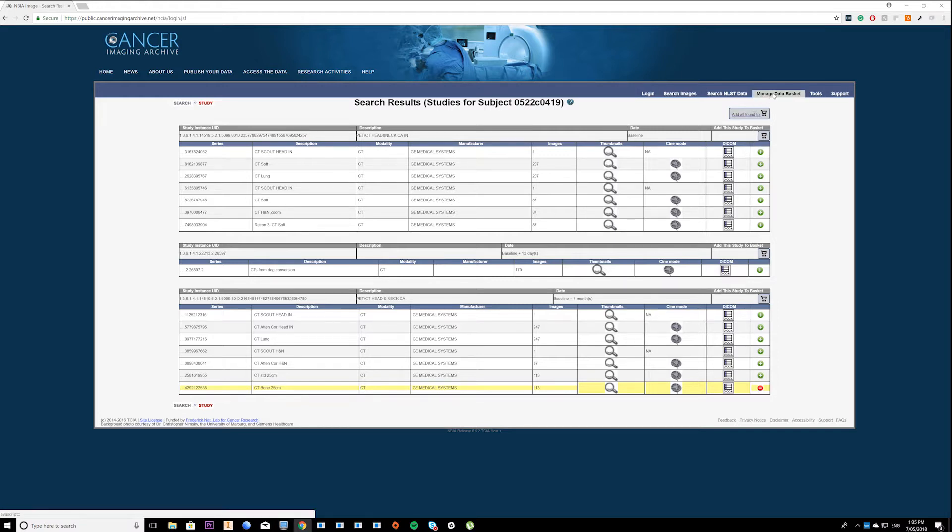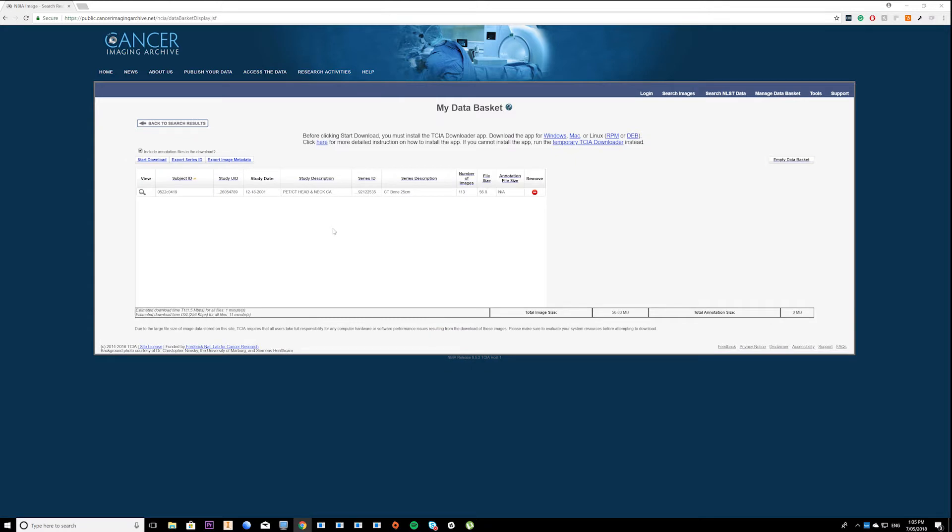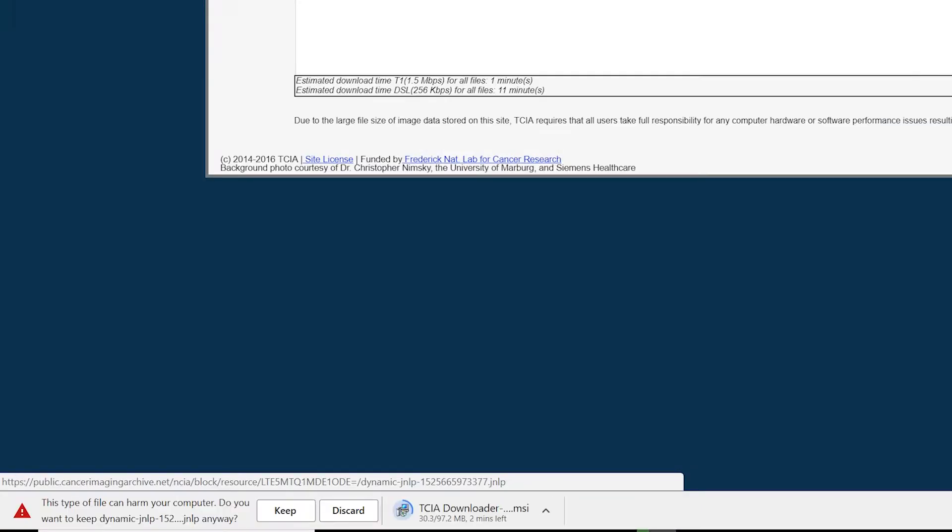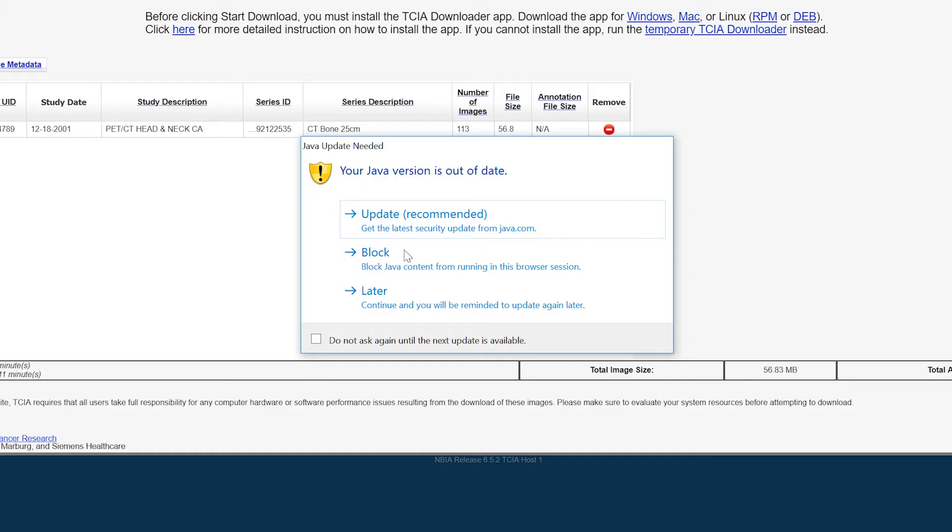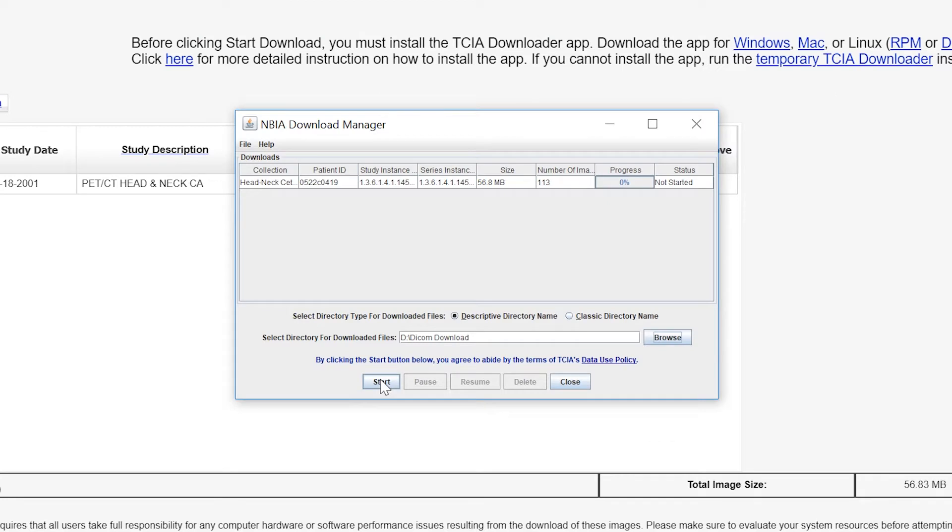We're then going to go up to the manage data basket tab and download the java downloader. Once you've downloaded the downloader you might get a question about java, we can skip that, press it later and then download this script.